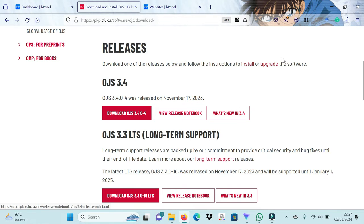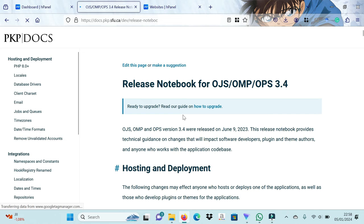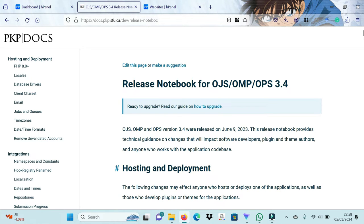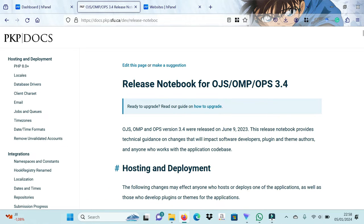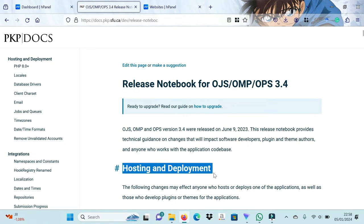Here we will use the OJS 3.4 version. Preparation before installing OJS, we must balance the PHP version between hosting and OJS 3.4. In OJS 3.4 using PHP version 8.0.